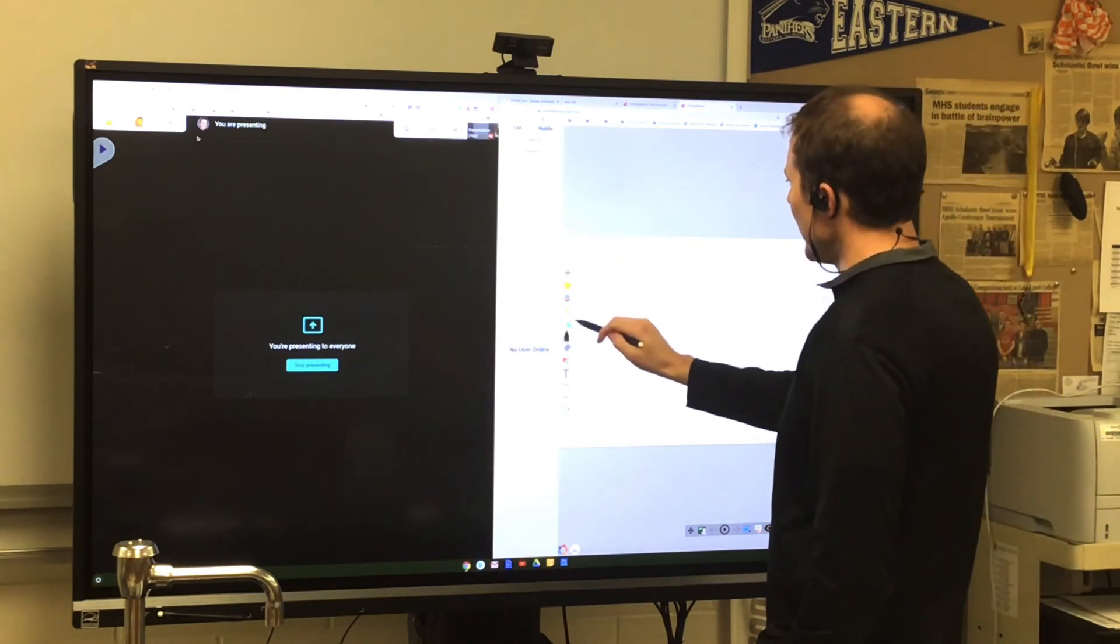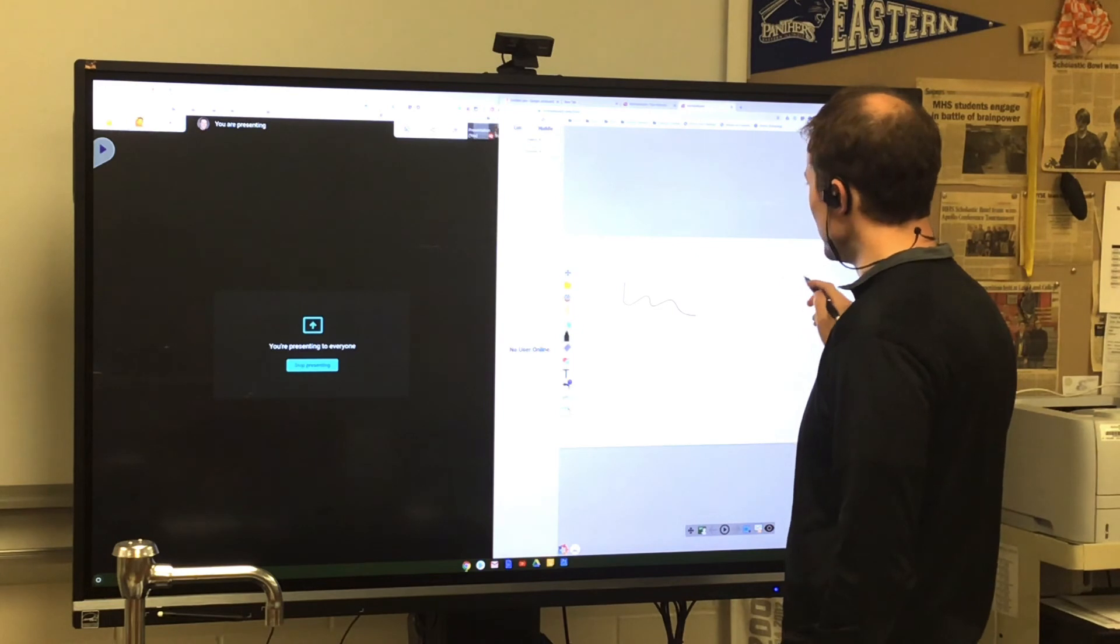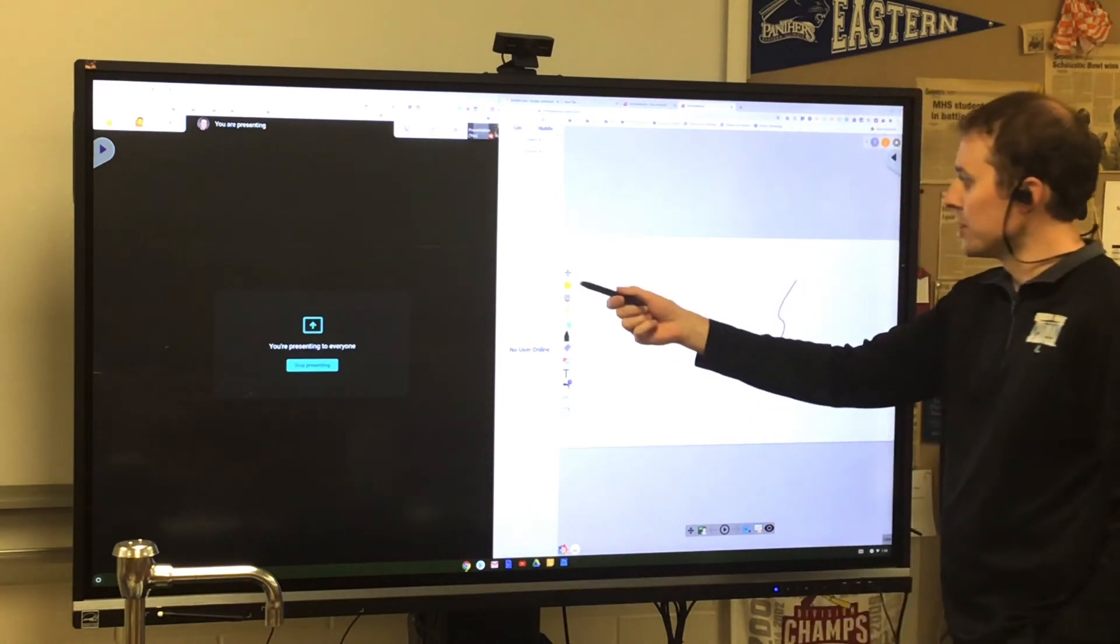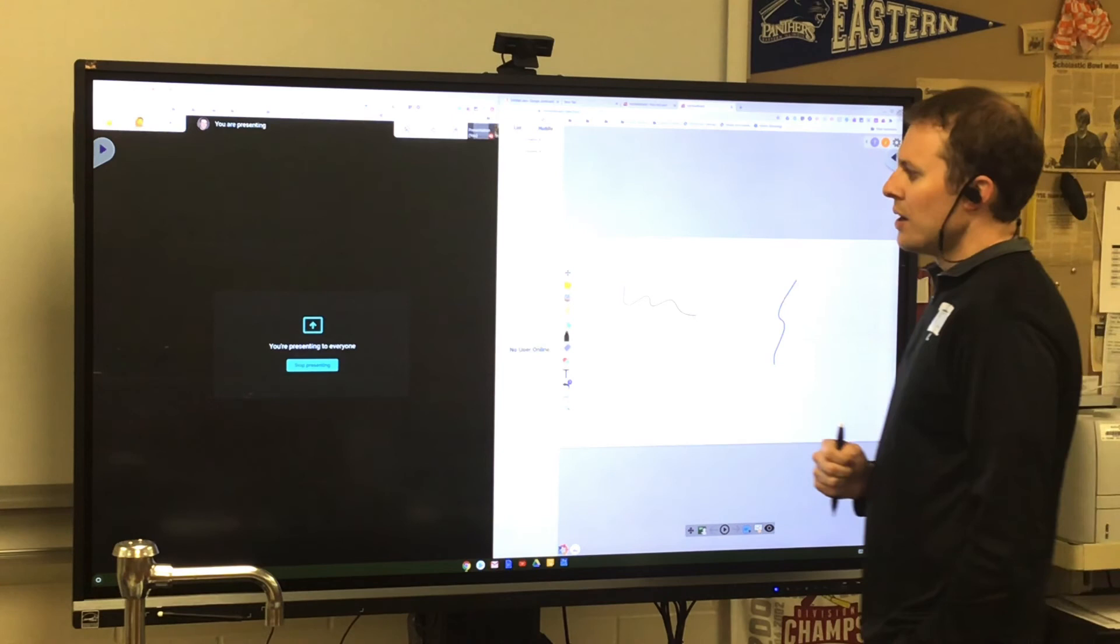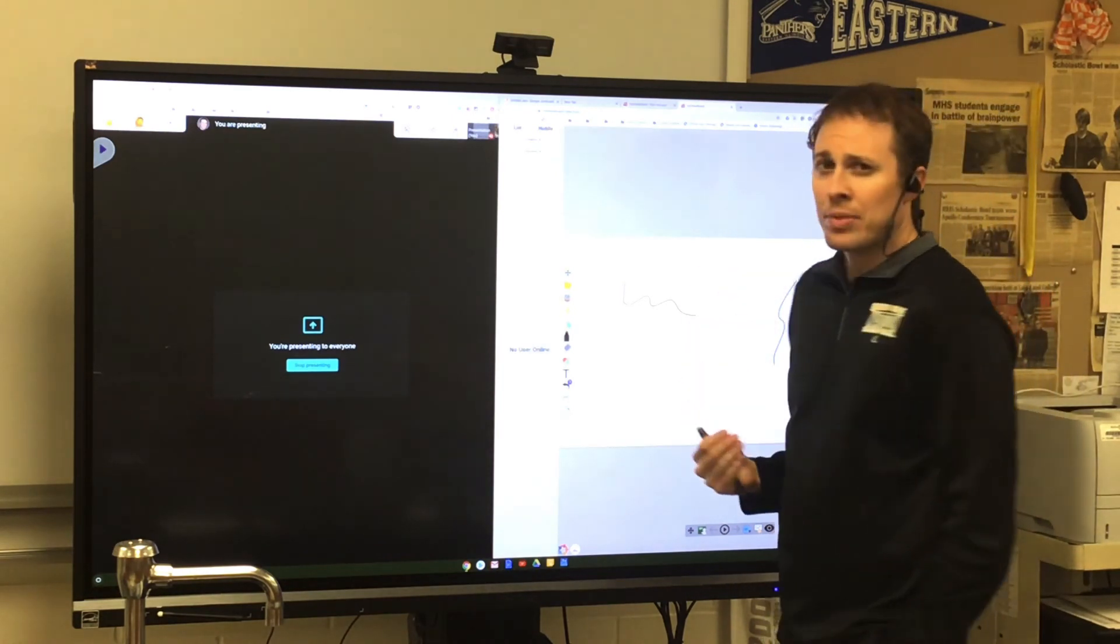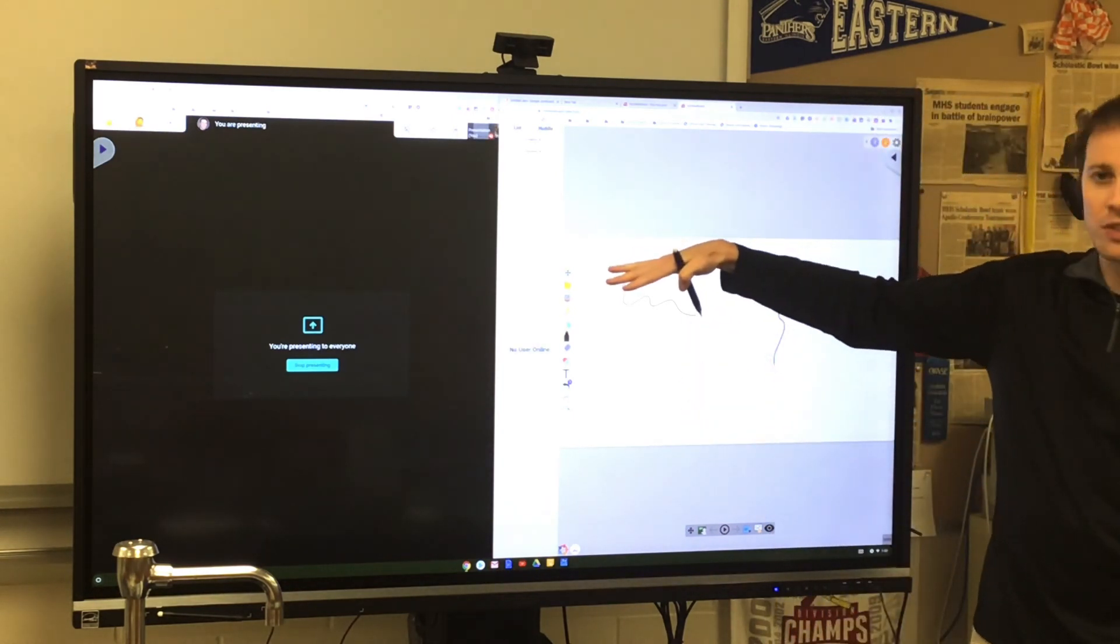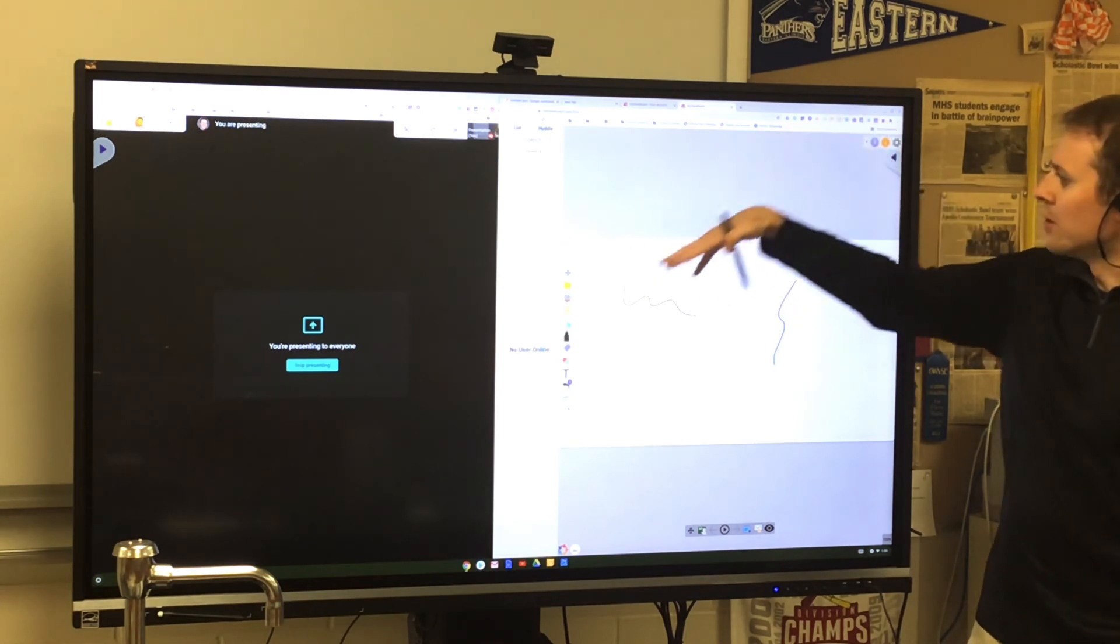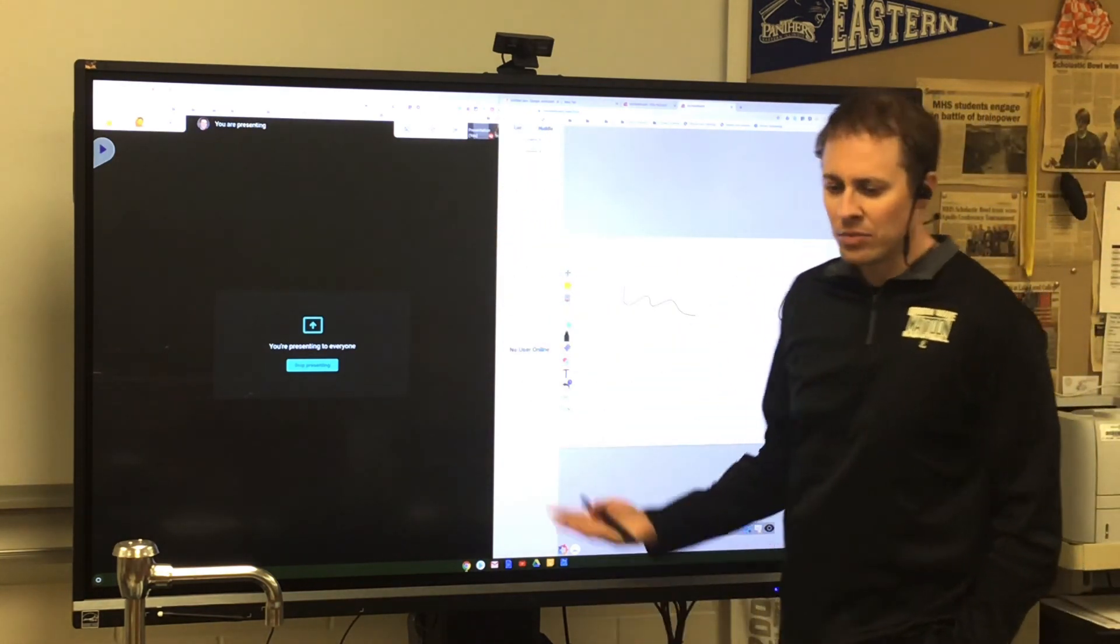So I can do all the things that I would normally do with the Whiteboard. If I have one that I want to open, I can do that. I can present it. And basically any other app that I wanted to use to present to my students, I could open in this window and present, and I can still see them as I'm presenting, which is nice.